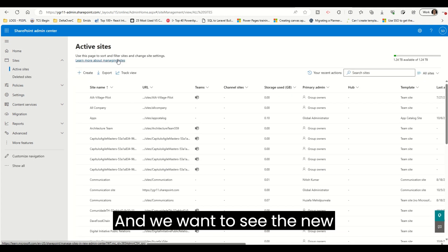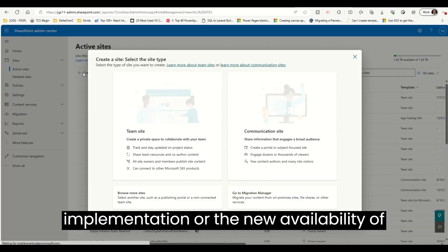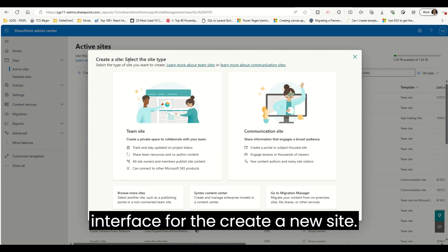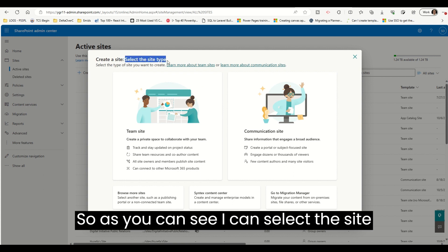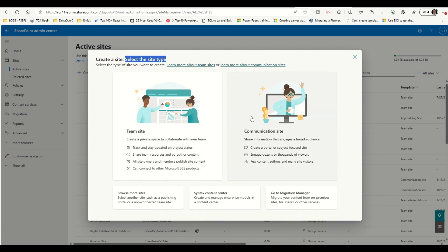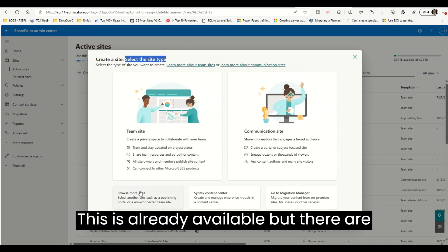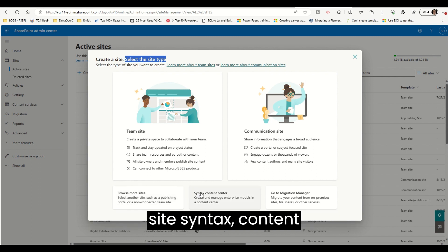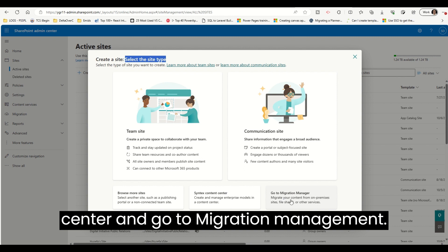We want to see the new implementation — the new availability of the new UI interface for creating a new site. As you can see, I can select the site type when creating a site. This is already available, but there are some new options: Browse More Sites, Syntex Content Center, and Go to Migration Manager.